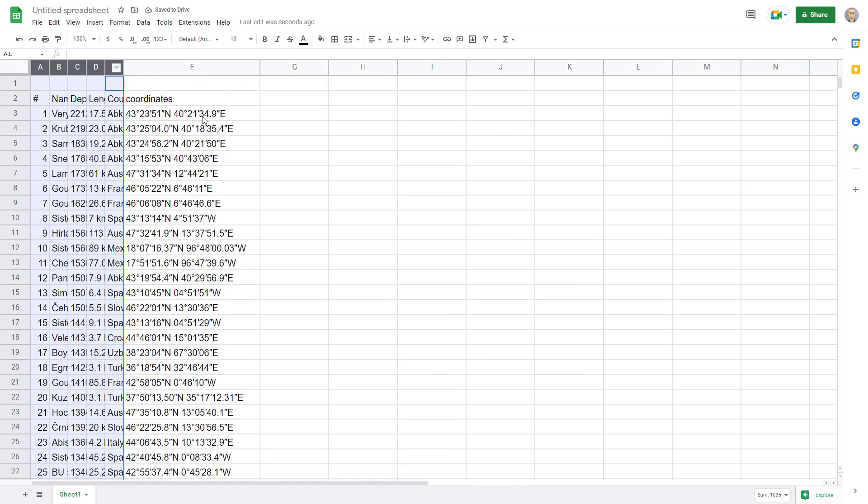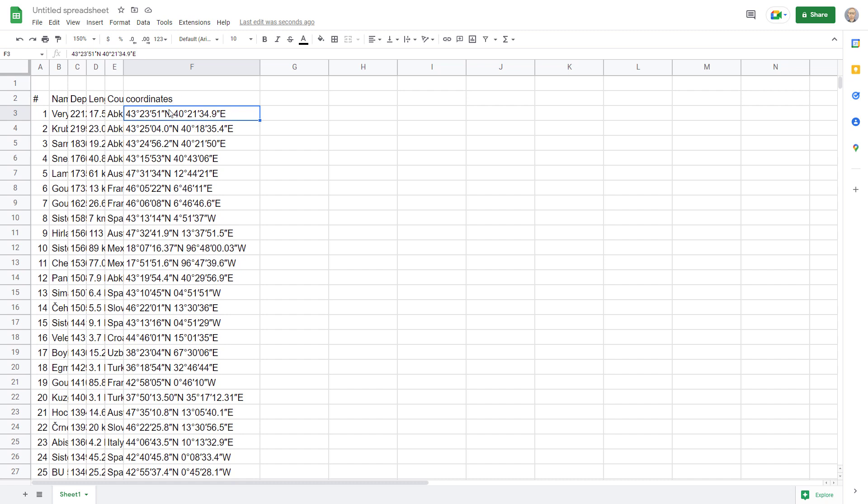Our first task is parsing all of these numbers out including north, east, southwest and we'll do that in a sneaky way. Instead of relying on all these characters we're going to replace them all with a single pipe character and then split them apart that way.